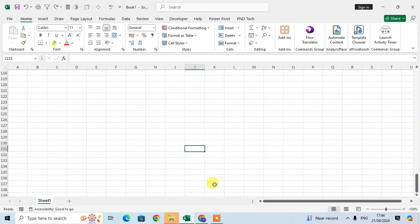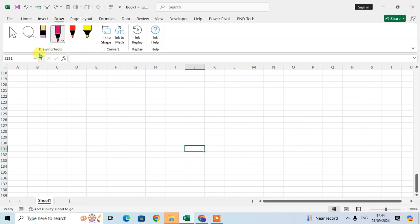In this video we will learn how to use the drawing tool in Excel. Let's start — open your Excel sheet and go to the Draw tab, where the drawing tools are available in the drawing tools group.